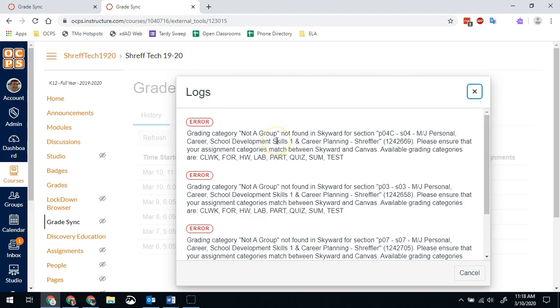Most commonly, it's you have one on imported assignments because when you're transferring from course to course, pulling from a sandbox, whatever you're doing, it's going to go in the imported assignments category. And if you forget to put that in the correct grading categories, then it won't sync.